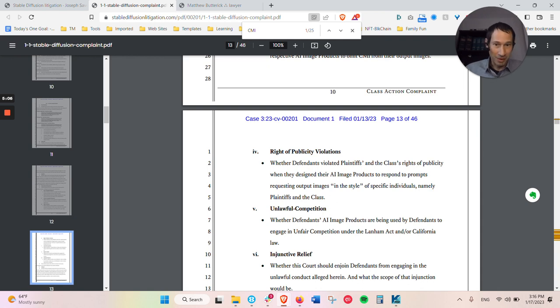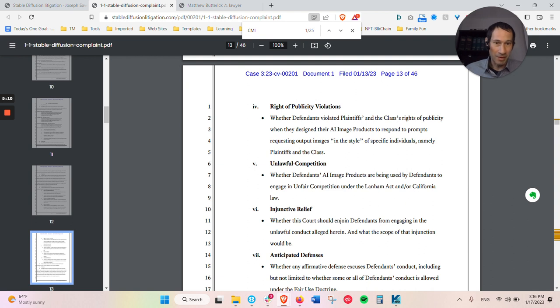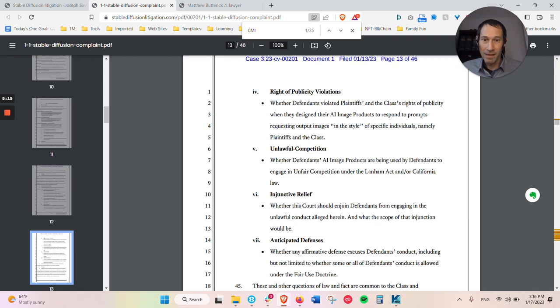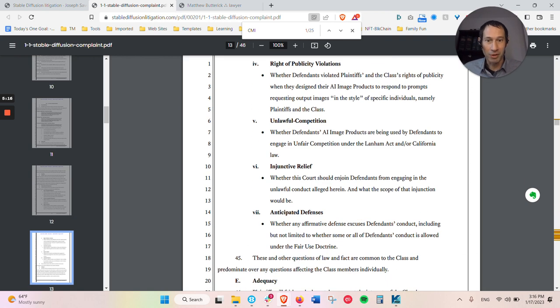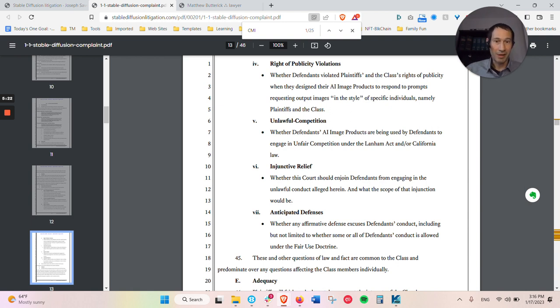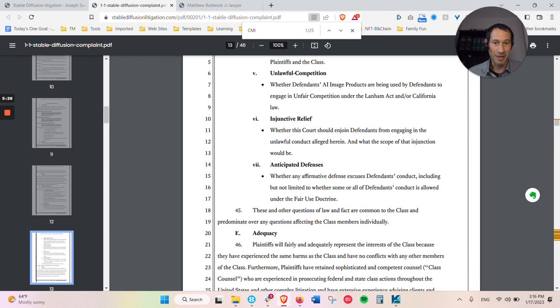It's unlawful competition. That's more of a state claim. They're claiming the Lanham Act, which is federal. They're asking for injunctive relief, which is essentially saying you can't allow this software to be publicly available, that you have to stop making it available.